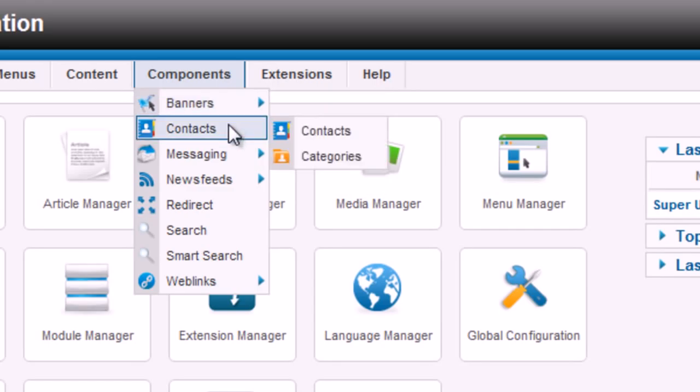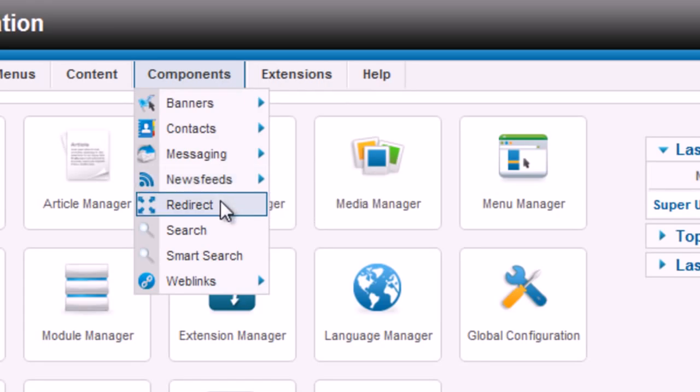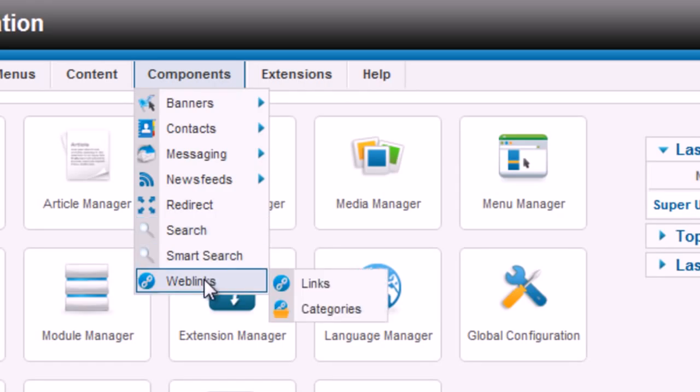Contacts, extension for contacts management and contact form presentation. Newsfeeds, which are extensions for RSS feeds. Redirect, extensions for URL redirects management. Weblinks, extension for links management and presentation.